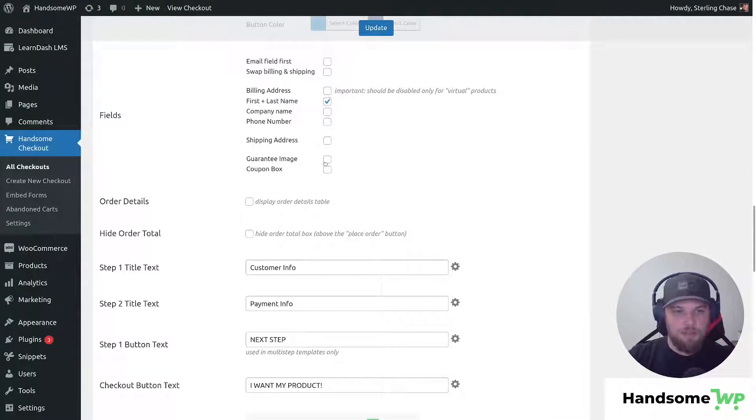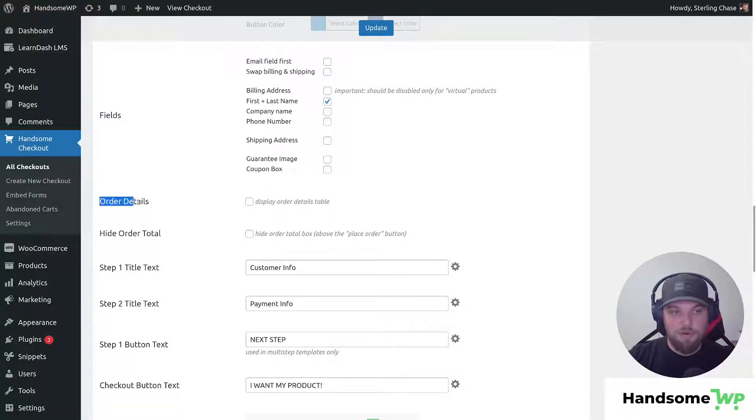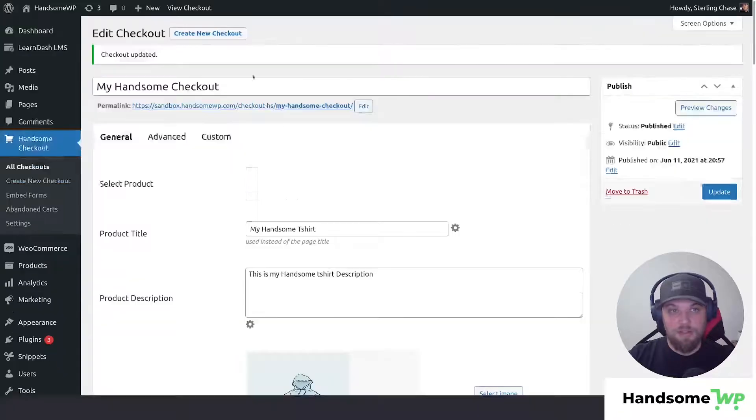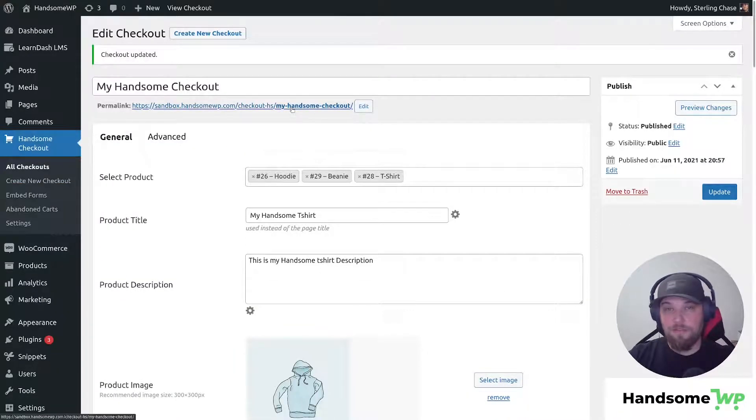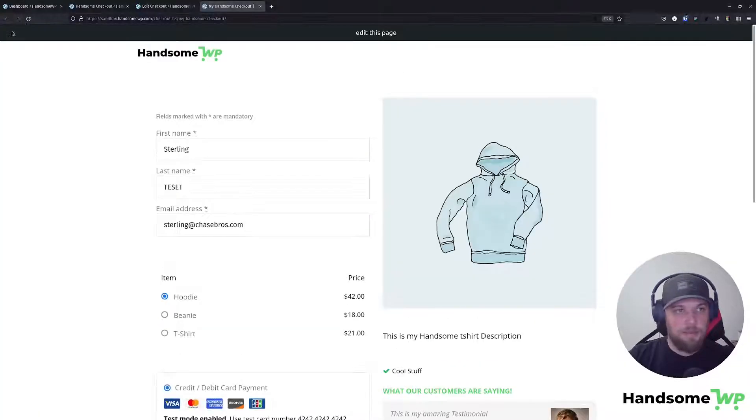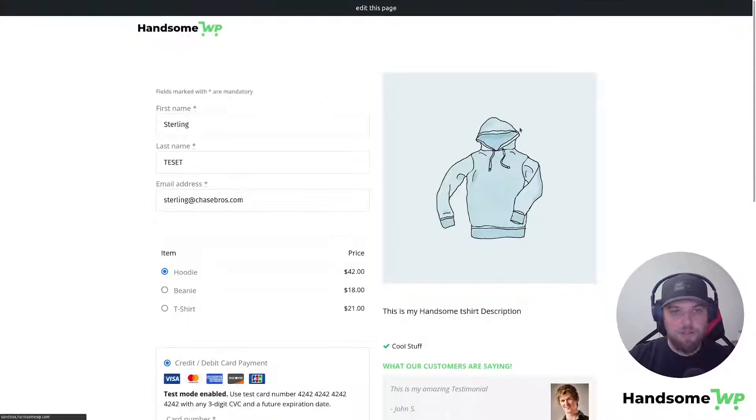You can see if we scroll all the way down, below our field options here, we have our order detail settings. Let's update and take a look real quick at what this looks like before we add that order detail box in, and let's refresh.